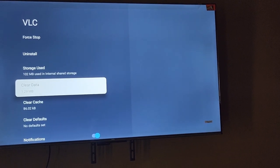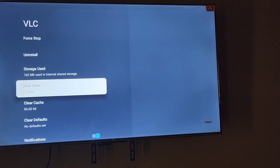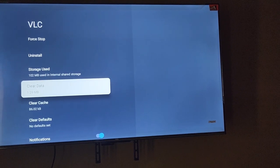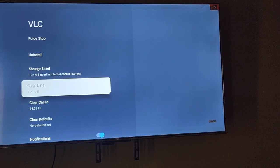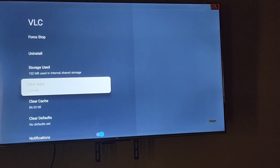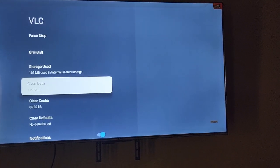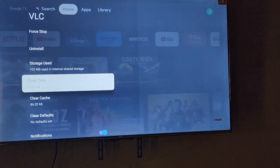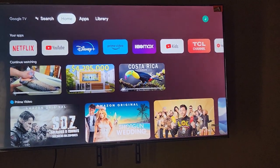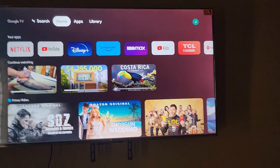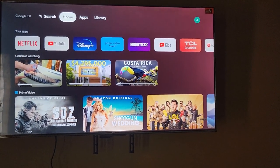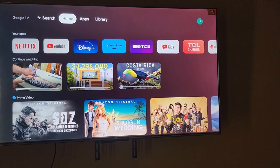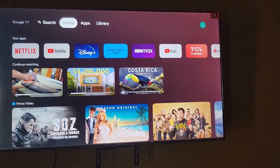This is great for fixing problems with an app that's not working properly — especially if you've had the app installed for a long time and it started giving issues. That's how you do it on these TVs. As always, Ricardo from Blog Tech Tips saying bye until next time!